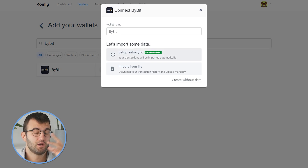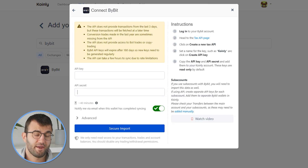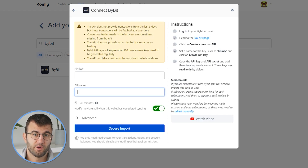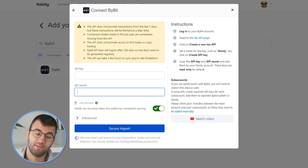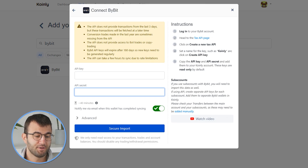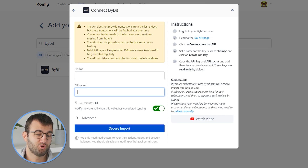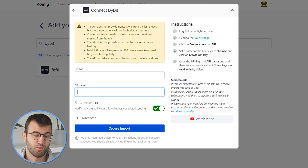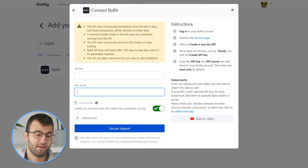As you can see, there are two different options. I'll show you both, starting off with Setup Auto Sync. For the auto sync, there are quite a few restrictions to go over. The API does not provide transactions from the last three days, but these will be fetched later. Conversion trades made in the last year are sometimes missing from the API. The API does not provide access to bot trades or copy trading. Bybit API keys will expire after 180 days, so new keys need to be generated regularly. And the API can take a few hours to sync due to rate limitations.